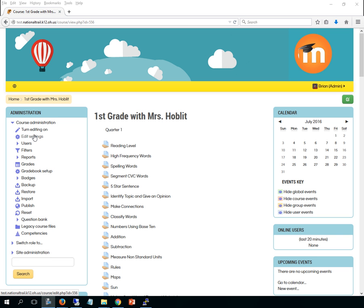Now I'm using Mrs. Hoblet's class and I've changed some names of some students in this class. So I'm not going to show the whole course because I've only changed a couple names, but just so you know these are not the actual names of any students in the class.